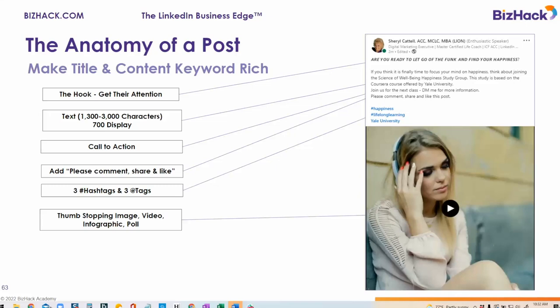Now to the big pièce de résistance. This is what we call the thumb-stopping image. It could be a video — in this case, this is a 10-second video. It could be an infographic, a poll, or a still image. Anything that is going to get someone to stop and watch, or listen, or read, or comment, share, and like.